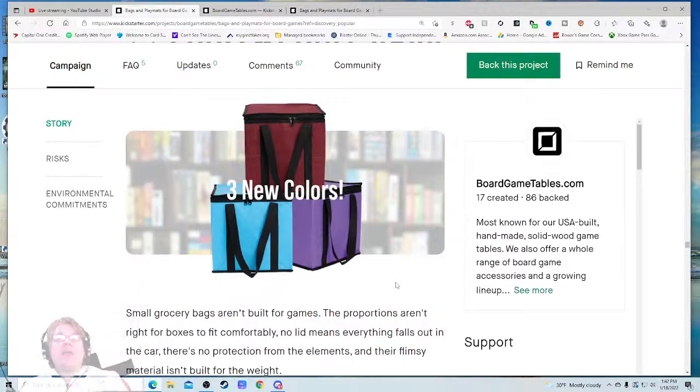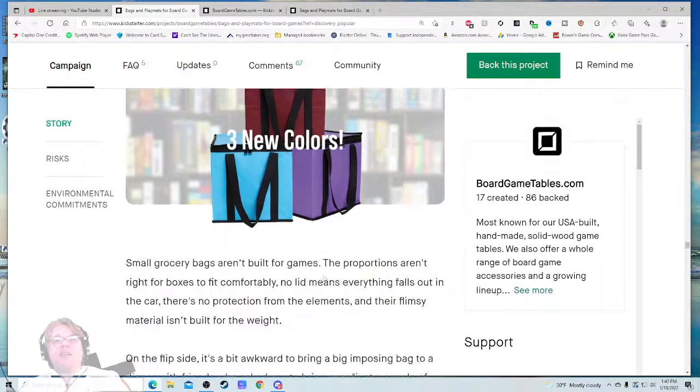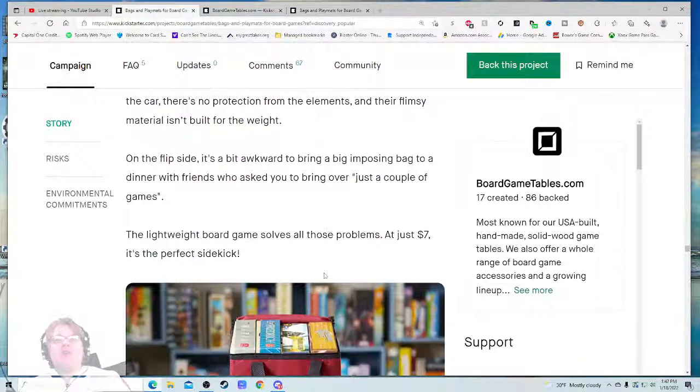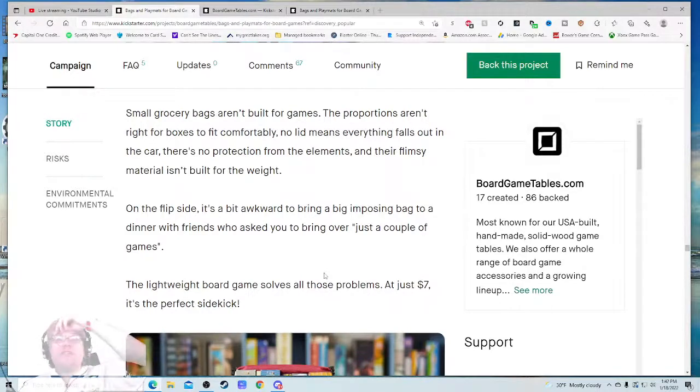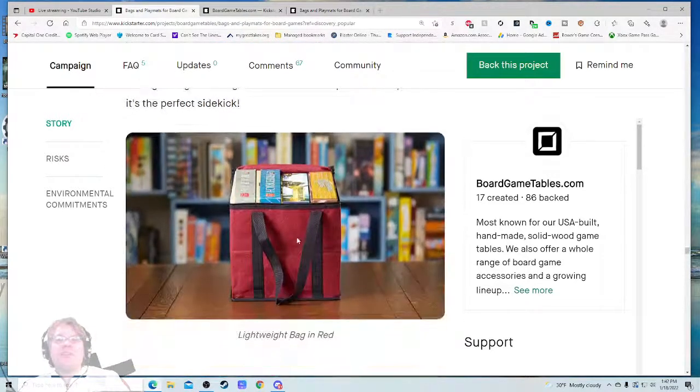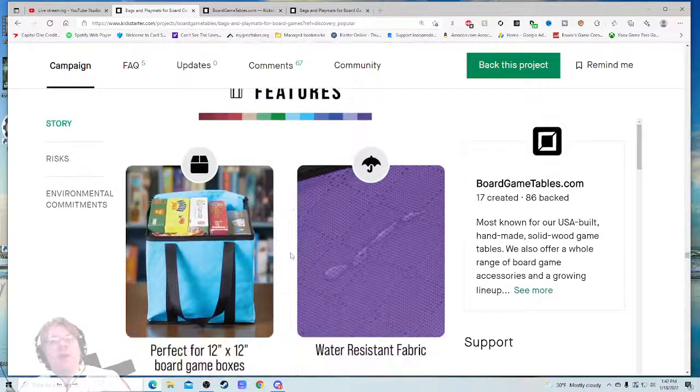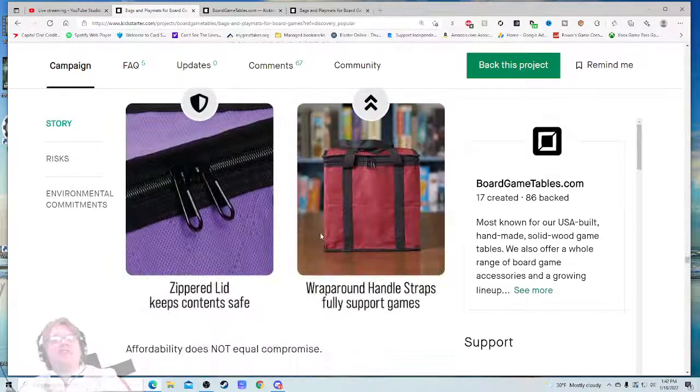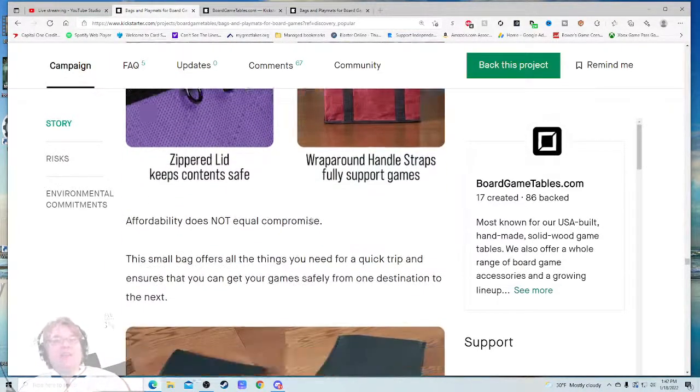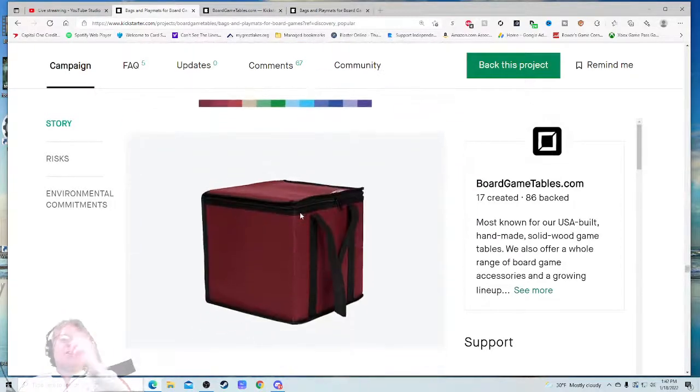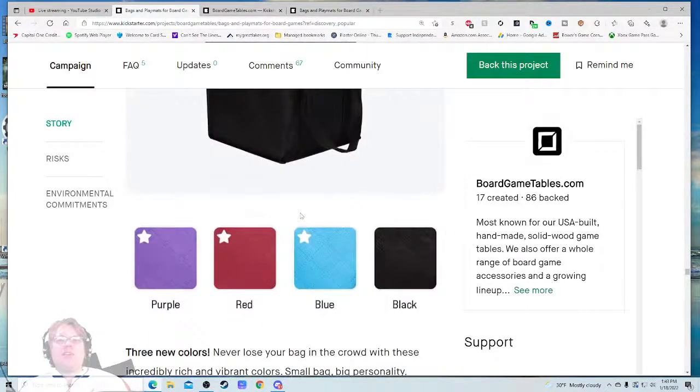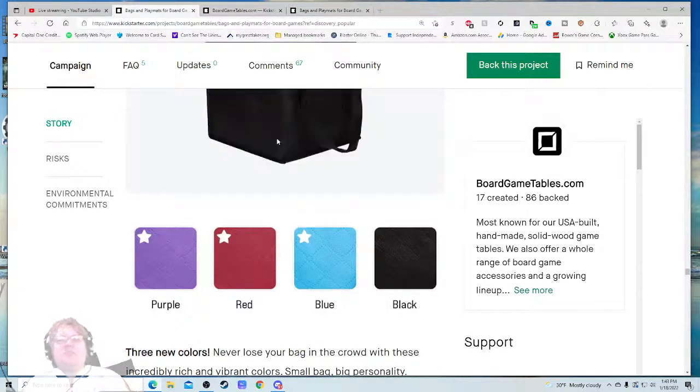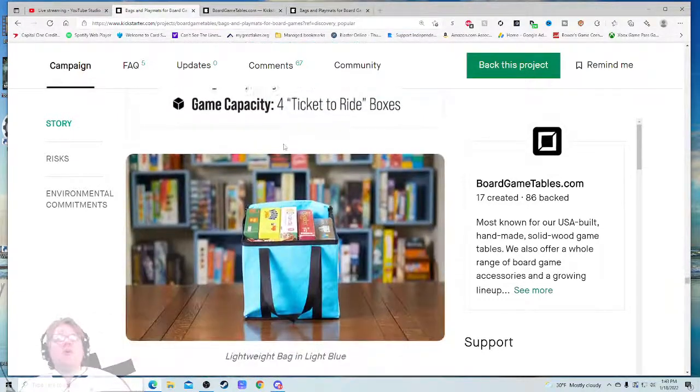So now they're talking about all that—excellent. And now we got the new lightweight bags, three new colors. That's a hot color. I like that color. Small grocery bags aren't built for games. The proportions aren't right for bags to fit comfortably. No lids means everything falls out in the car. Yep, we've all had that problem. This is a special bag that will solve that issue, and I love it. Water-resistant fabric, zippered lid. This is great. It all folds down. This is just fantastic marketing. This is what I love. This Kickstarter page—it's just a fun ride to go on.